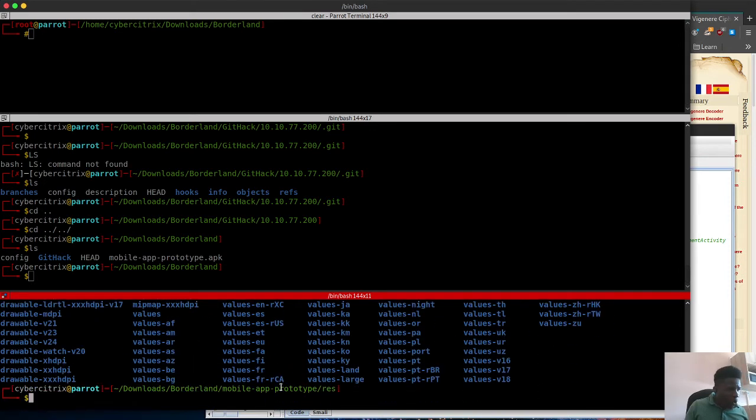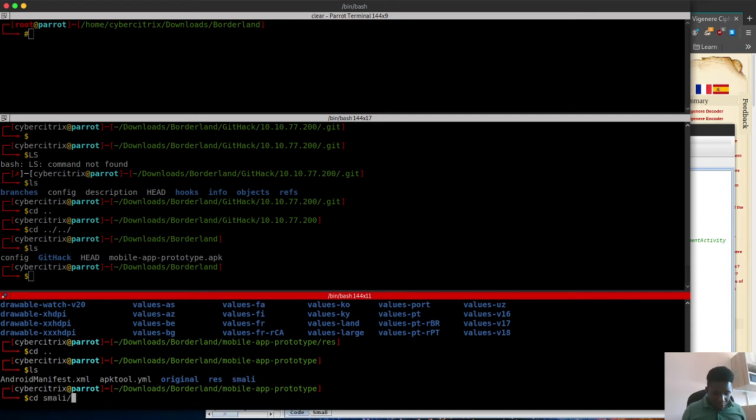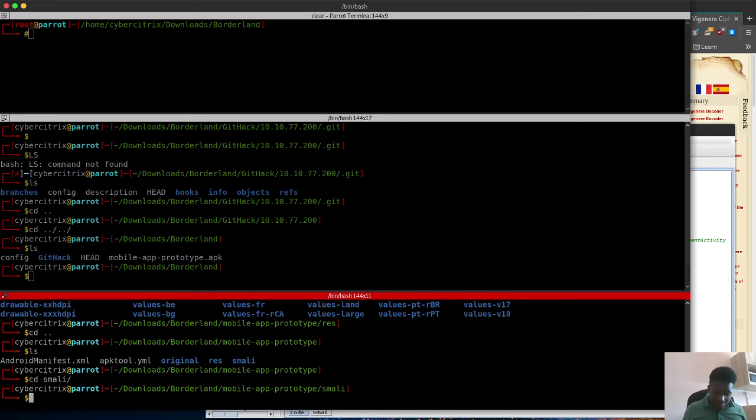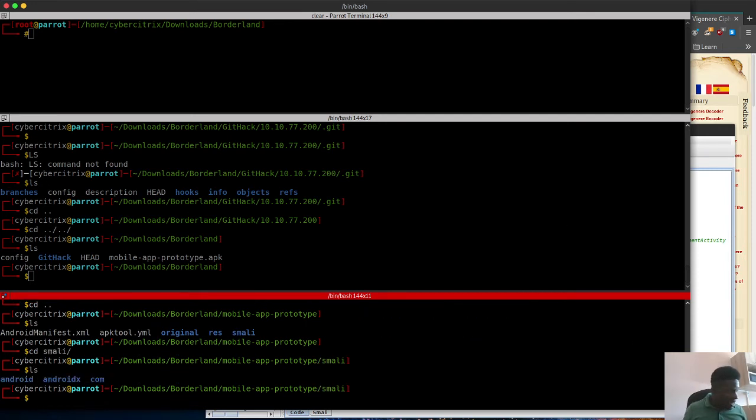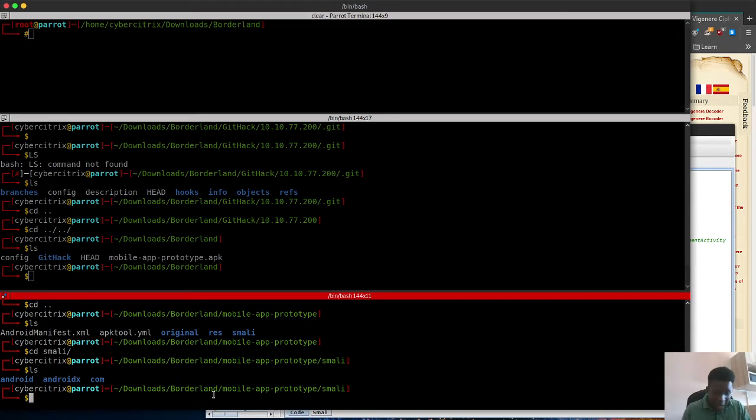I'm going to cd into this directory and see there are quite a number of files. All this I'm trying to show is just to make you understand what I had to go through before I could figure out the way forward. It took me a whole lot of time.